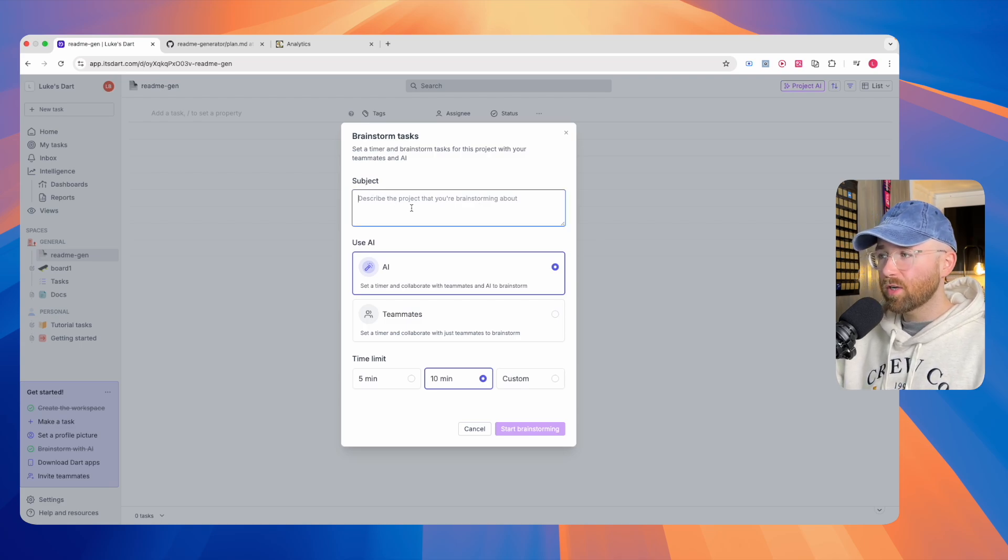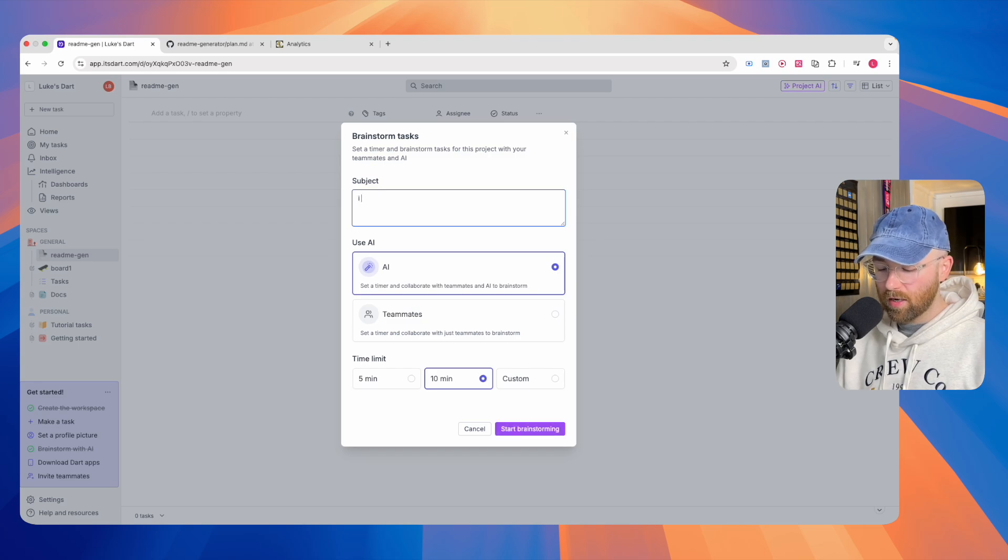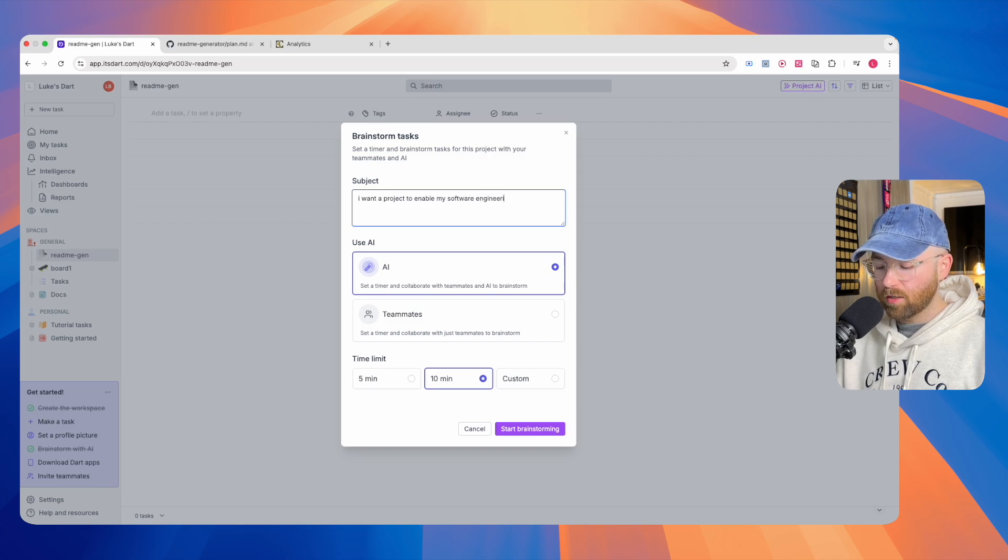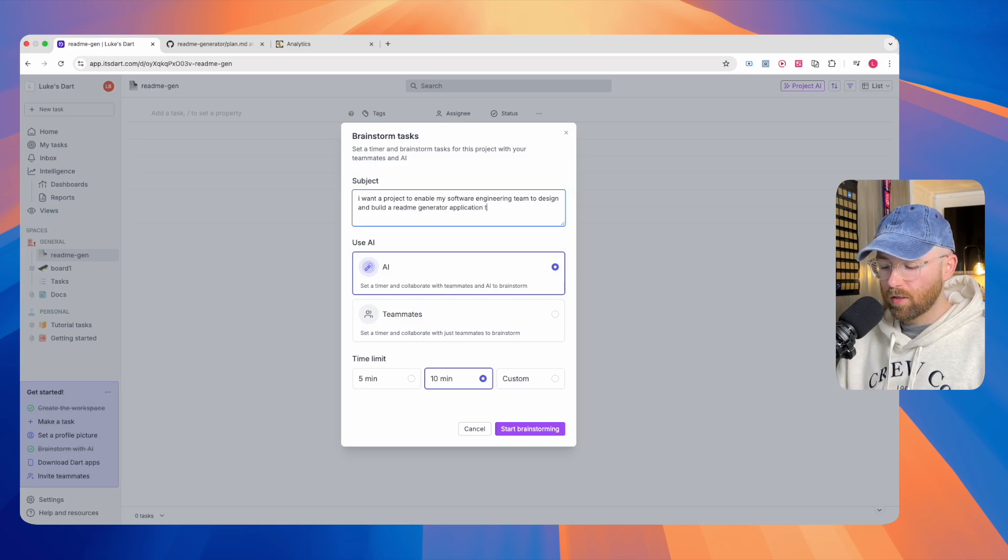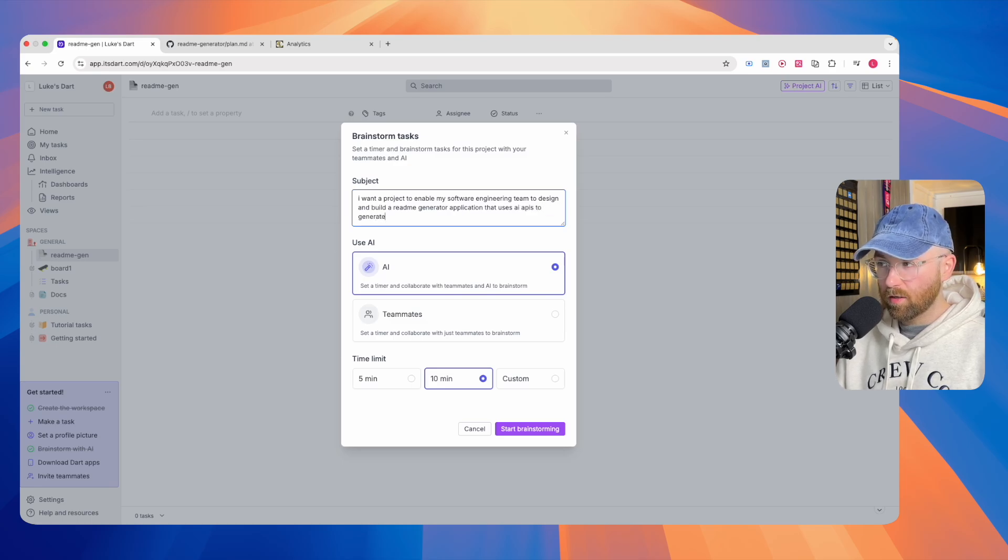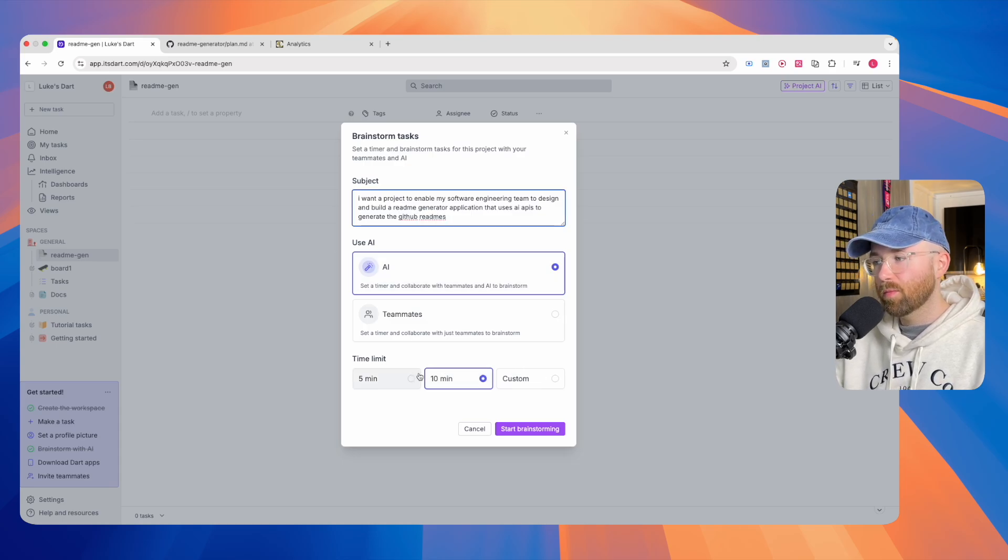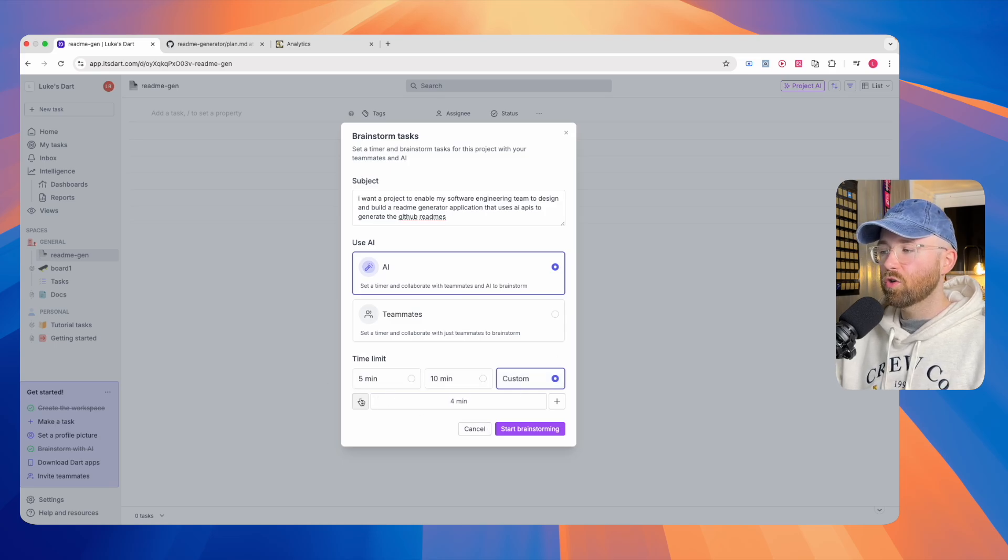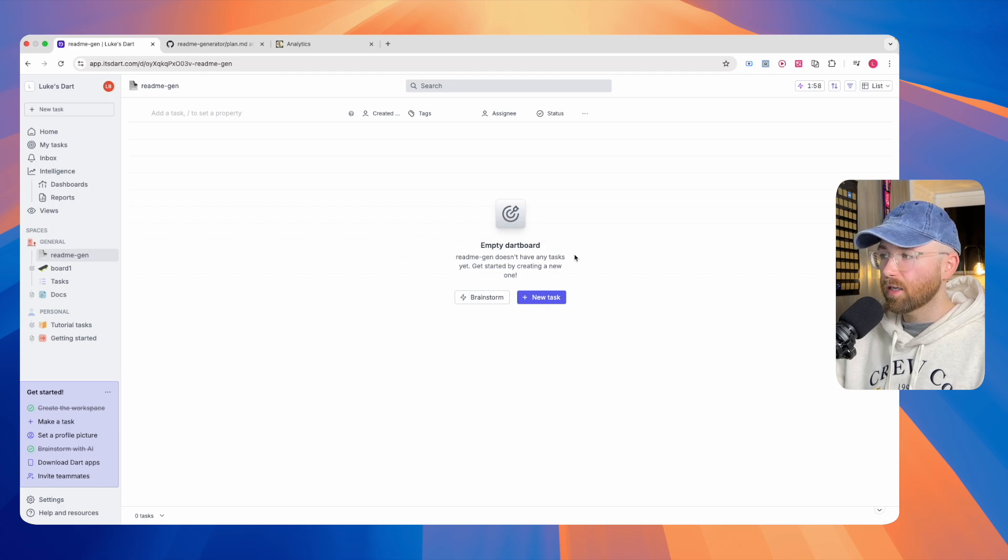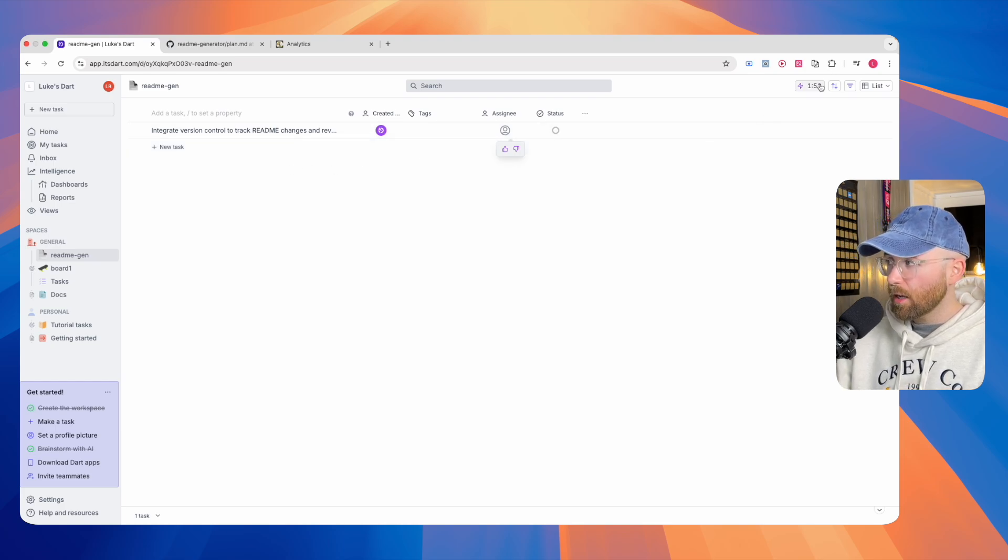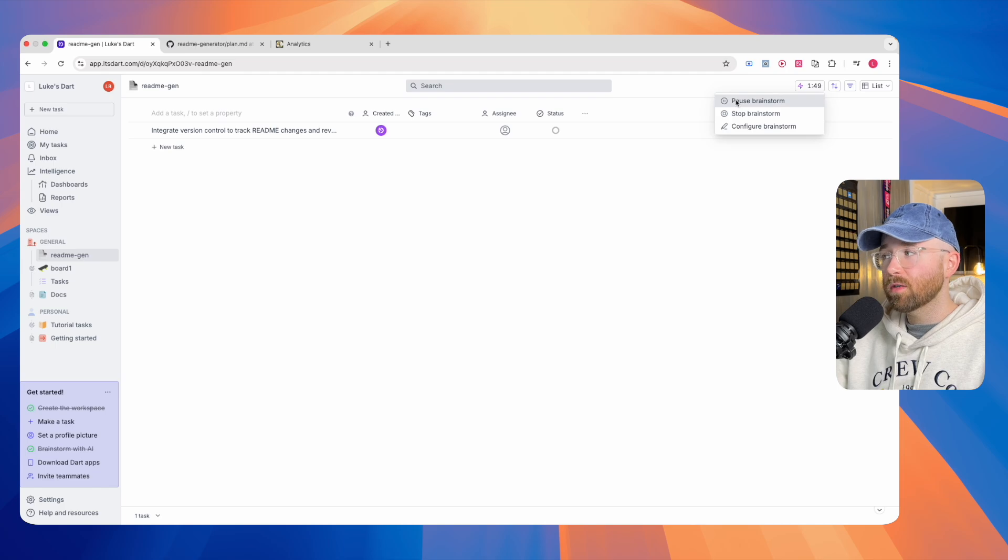Within subject here, let's describe the project we're brainstorming about. I want a project to design or to enable my software engineering team to design and build a readme generator application that uses AI APIs to generate the GitHub readmes. From here, we can give it a time limit. Let's do a custom time limit of two minutes. Click Start Brainstorming, and then suddenly, it will start creating these tasks in here.